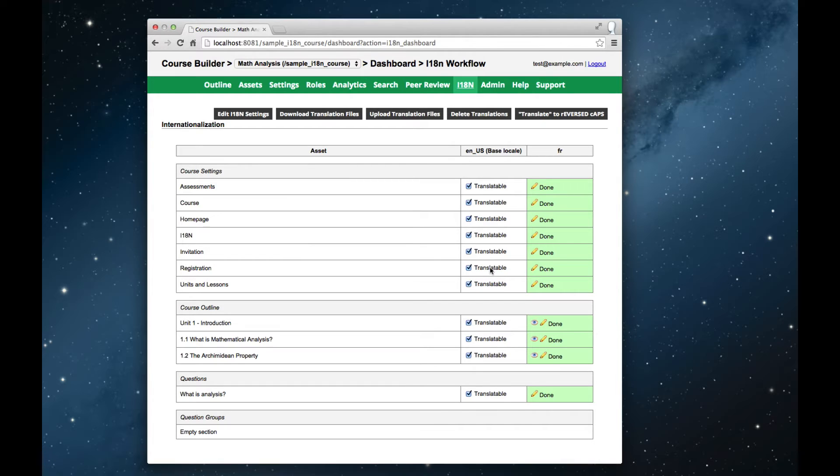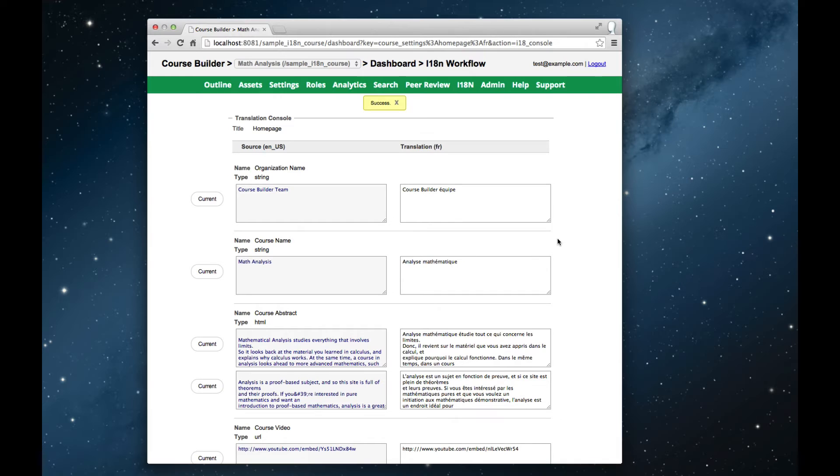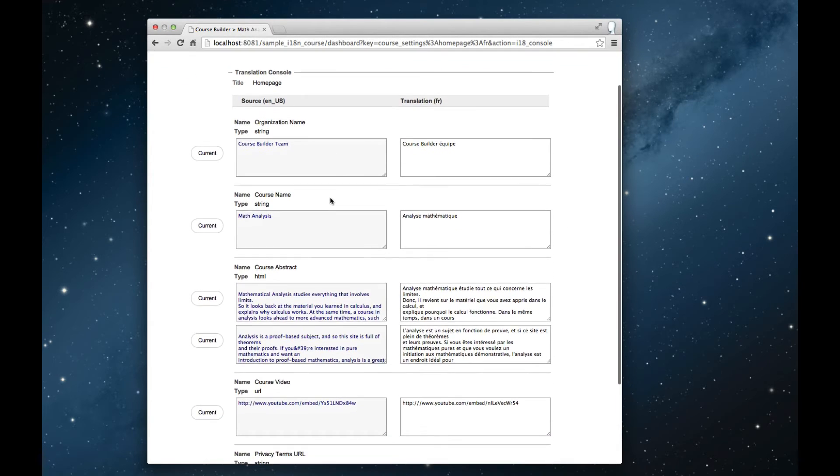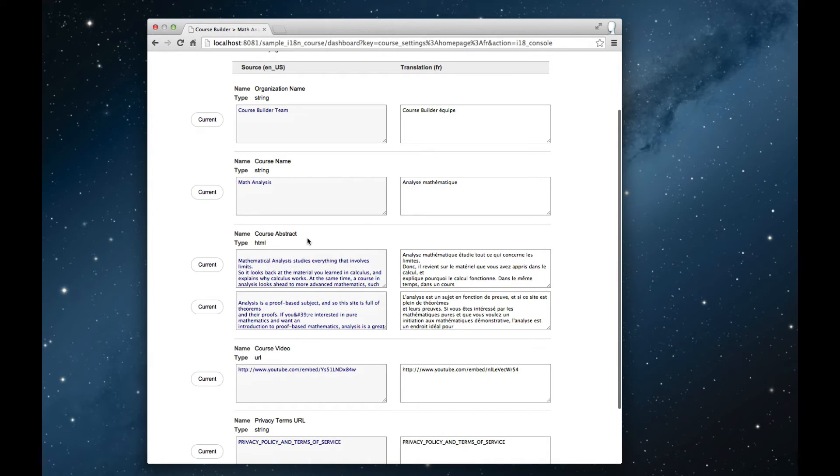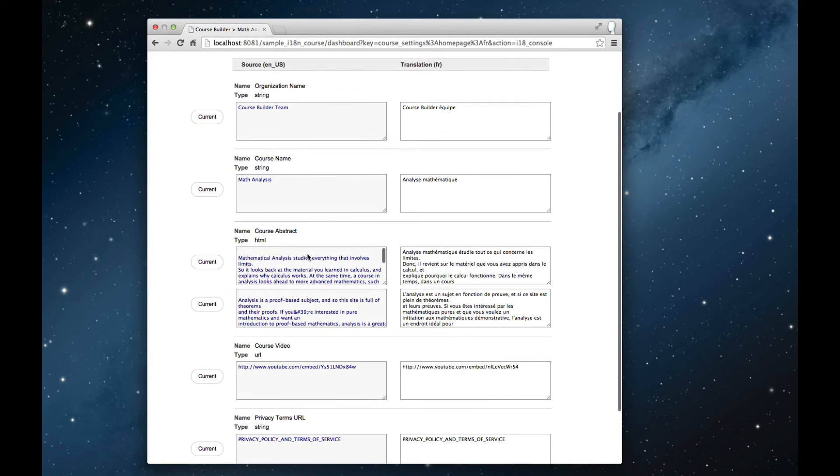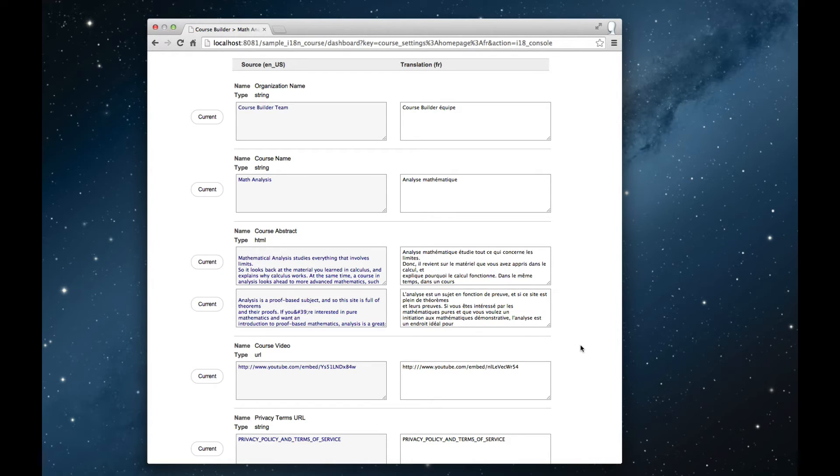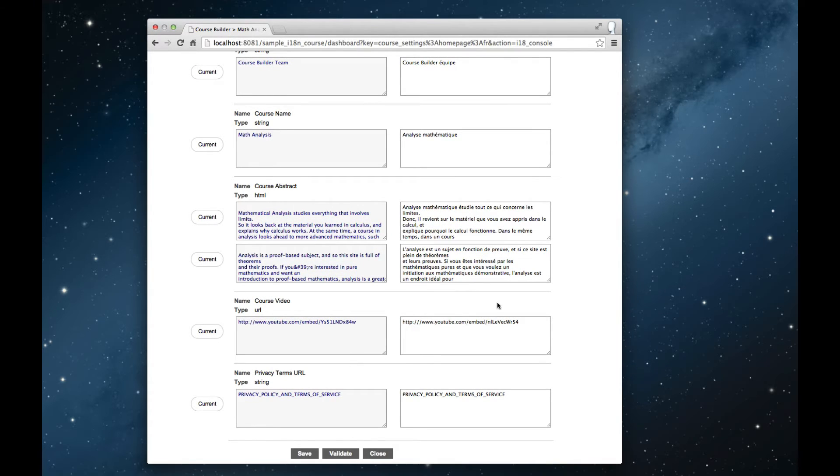For example, for the course home page, we can look at the translation and see a two-column format with the organization name that's offering the course, the course title, the course abstract in two separate paragraphs, the URL for the course video, and the link for the privacy policy.